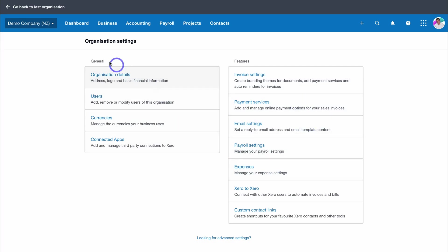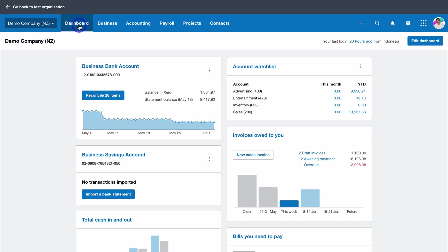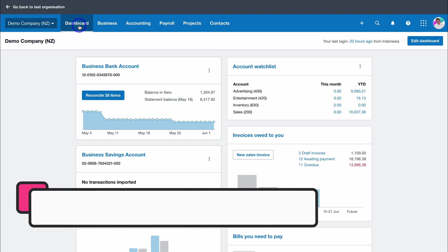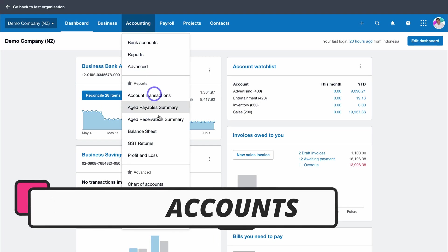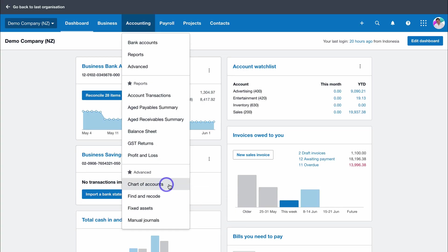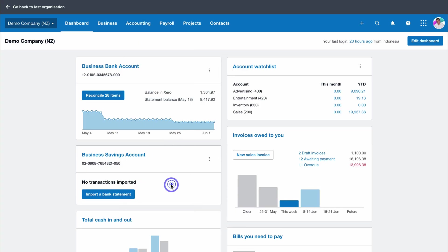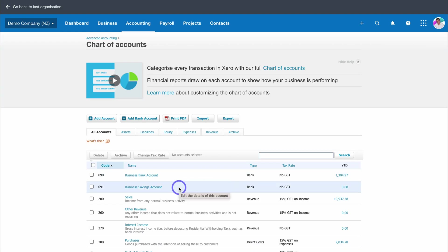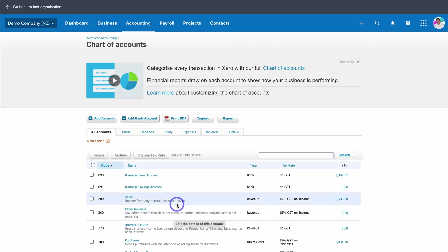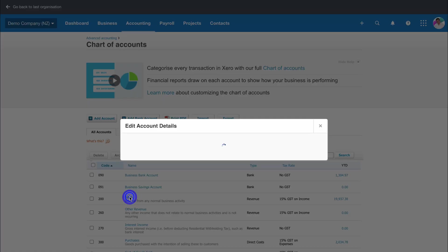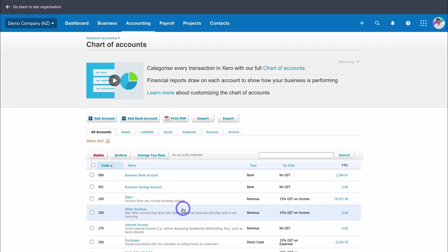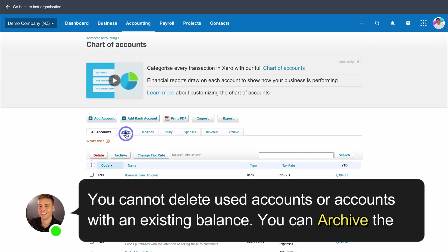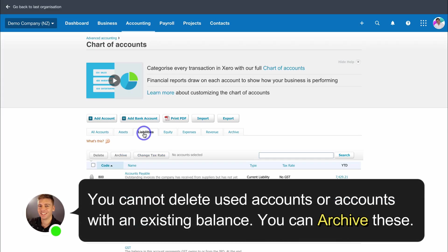Let's navigate back over to our dashboard and jump into setting up our chart of accounts. Navigate over to accounting and then locate chart of accounts under advanced. We want to make sure that our accounts are set up correctly. Here we can see default accounts. We can simply edit these existing accounts and make changes under edit account details.